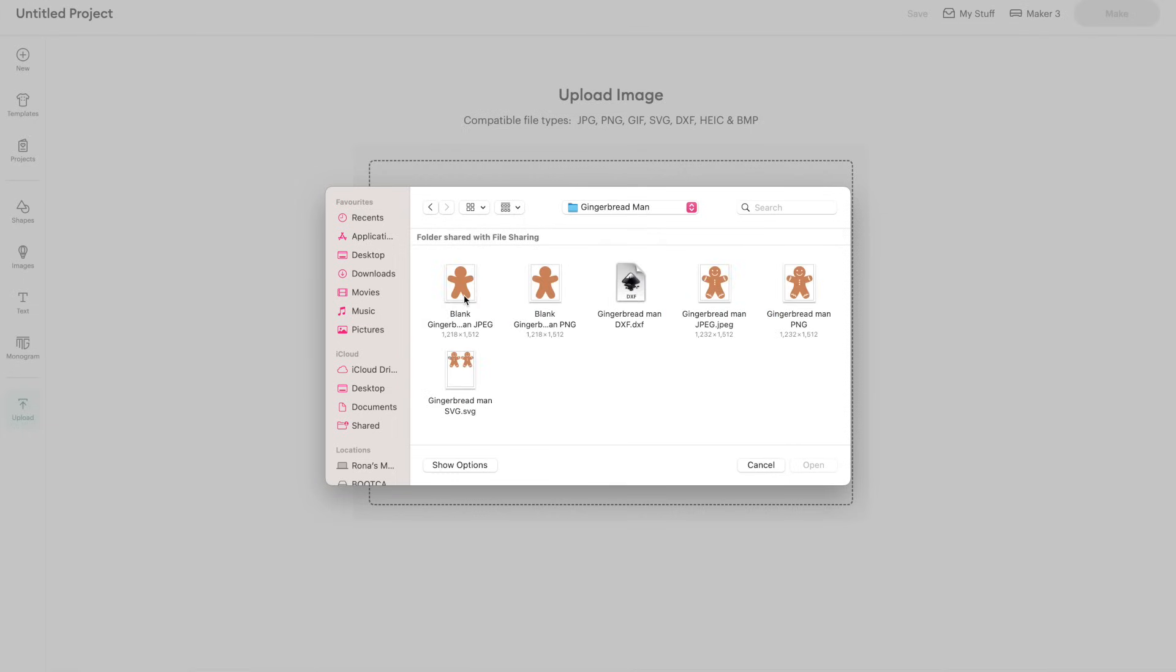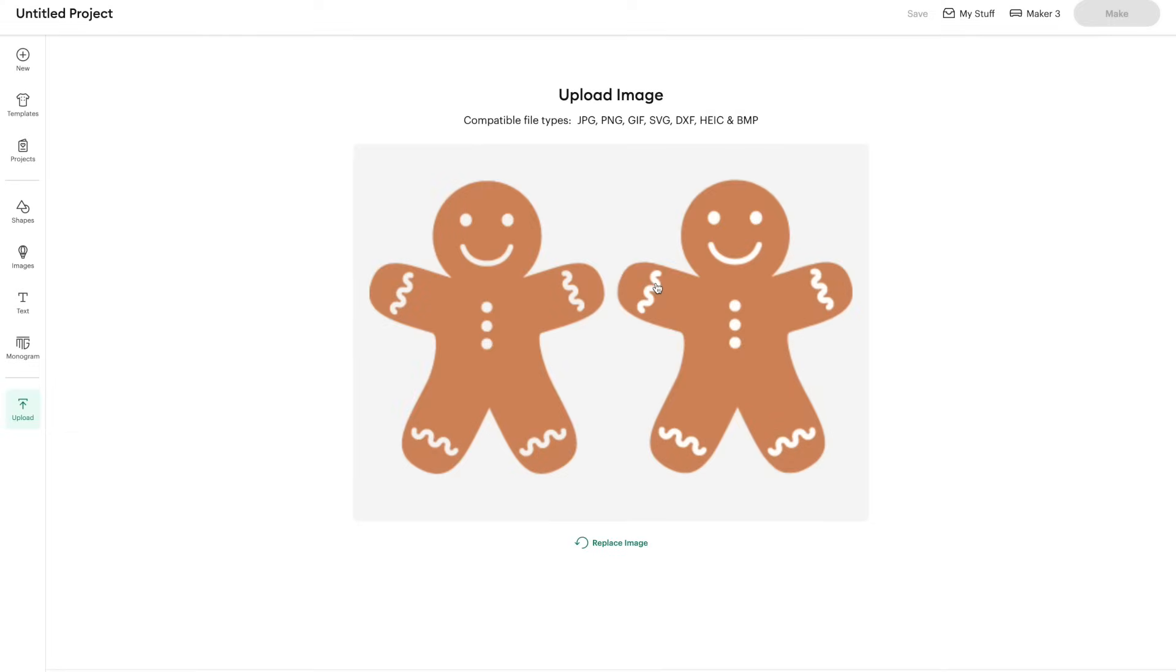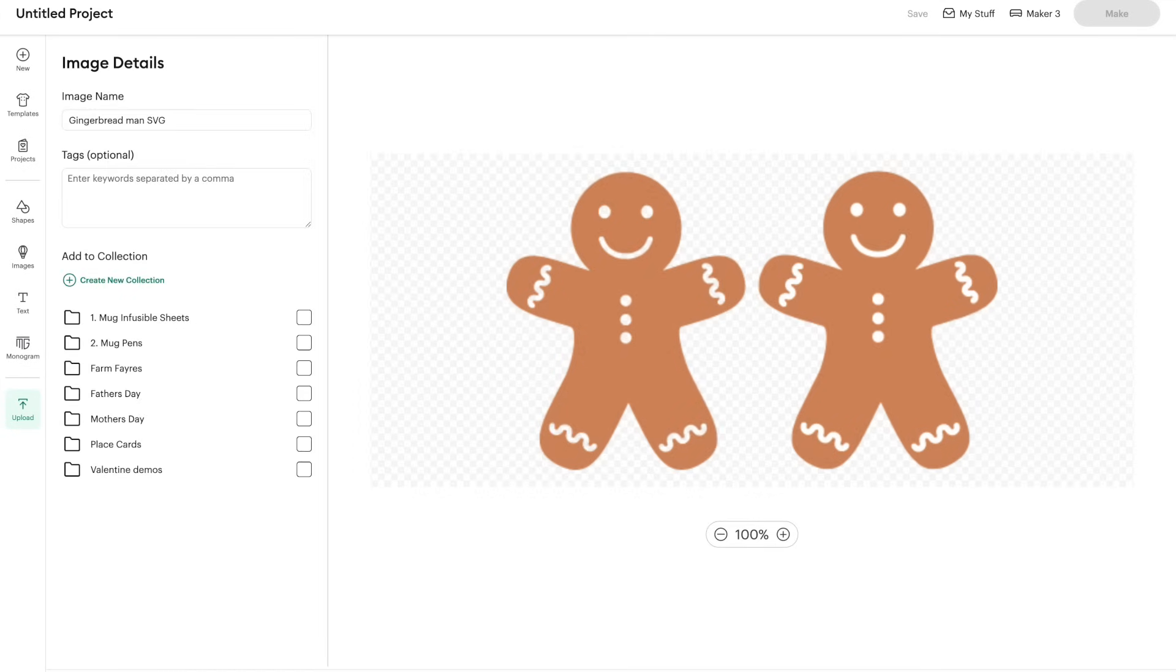So I'm going to click on gingerbread man and you'll see in there that I've got a jpeg, a png, dxf. So the one that I'm wanting to click on is SVG. So that's what you can see that I've done there.